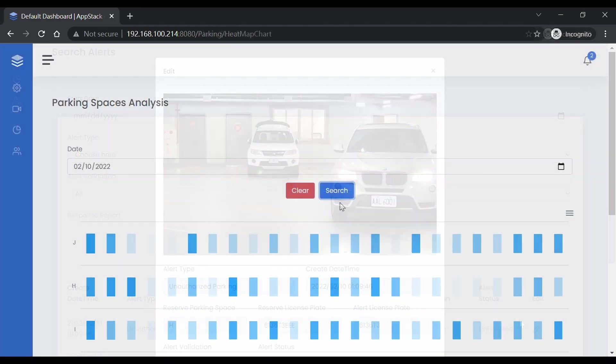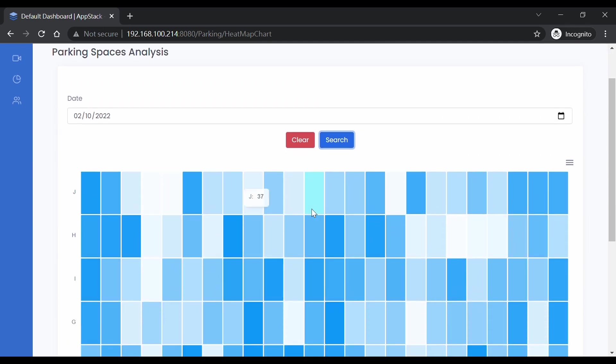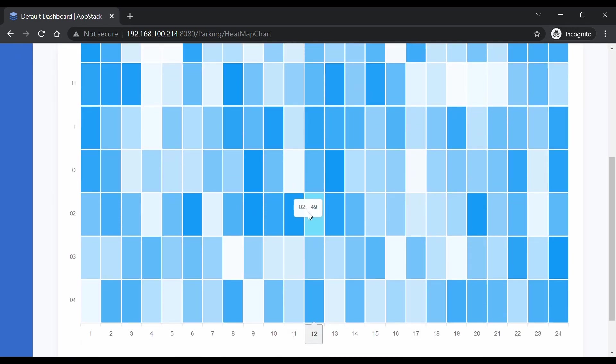Finally, the application comes with customized heat map reports based on parking lot utilization rate. That is all on the parking management application.